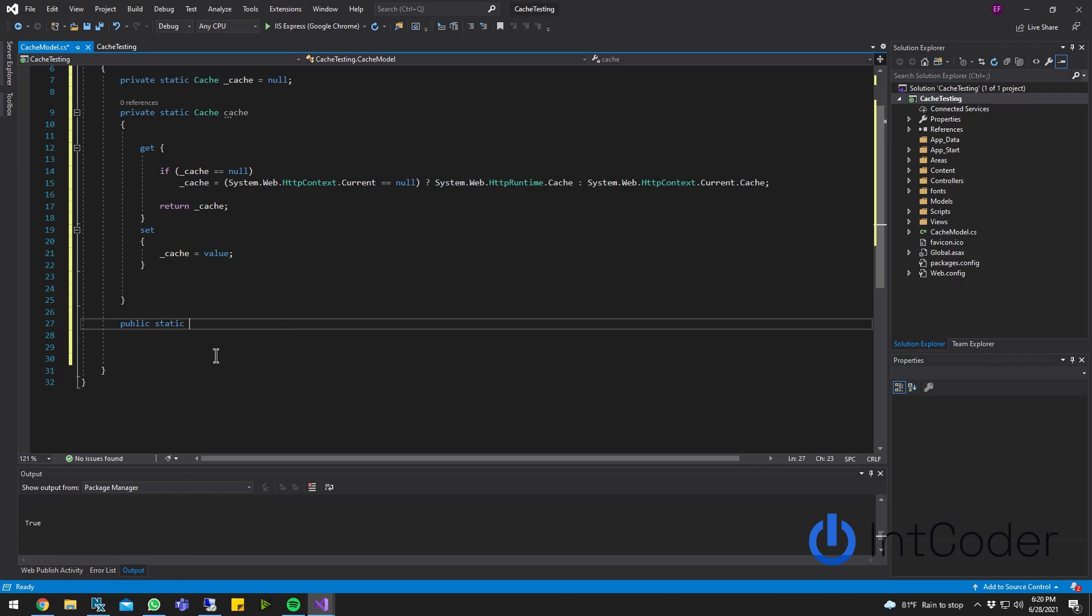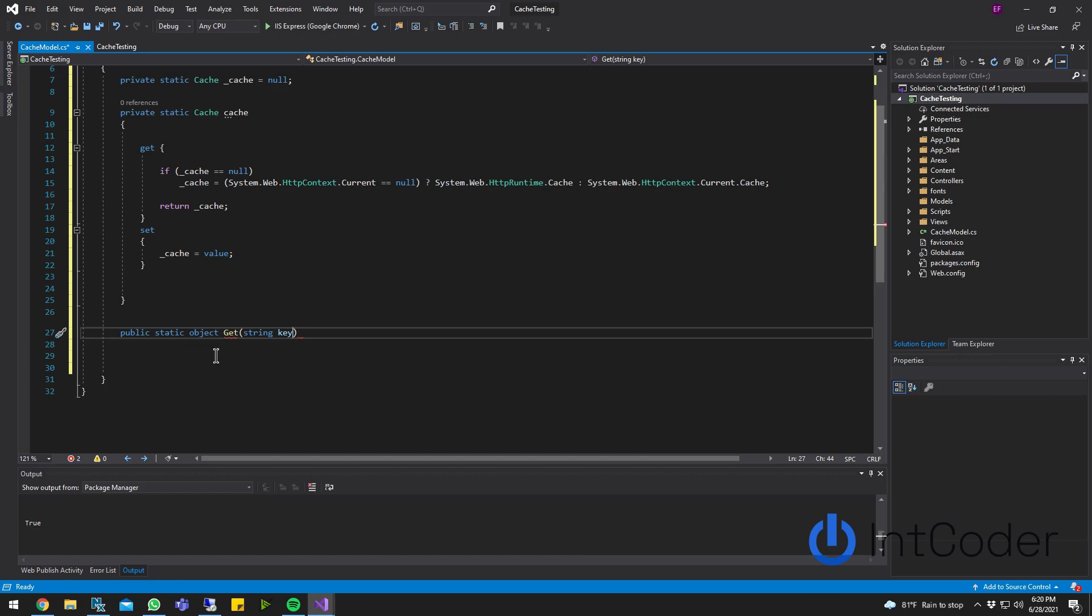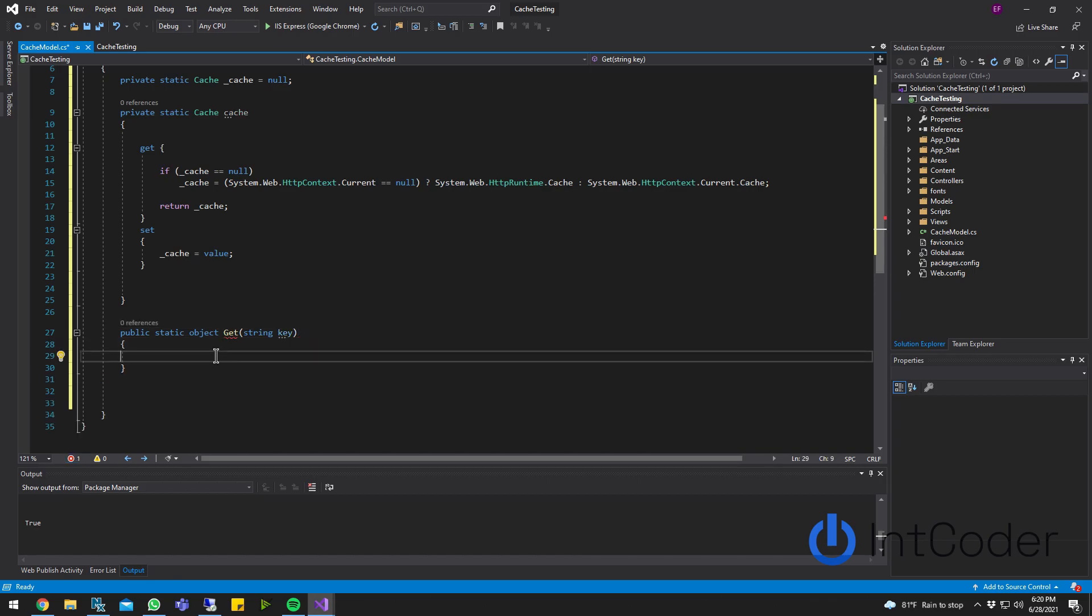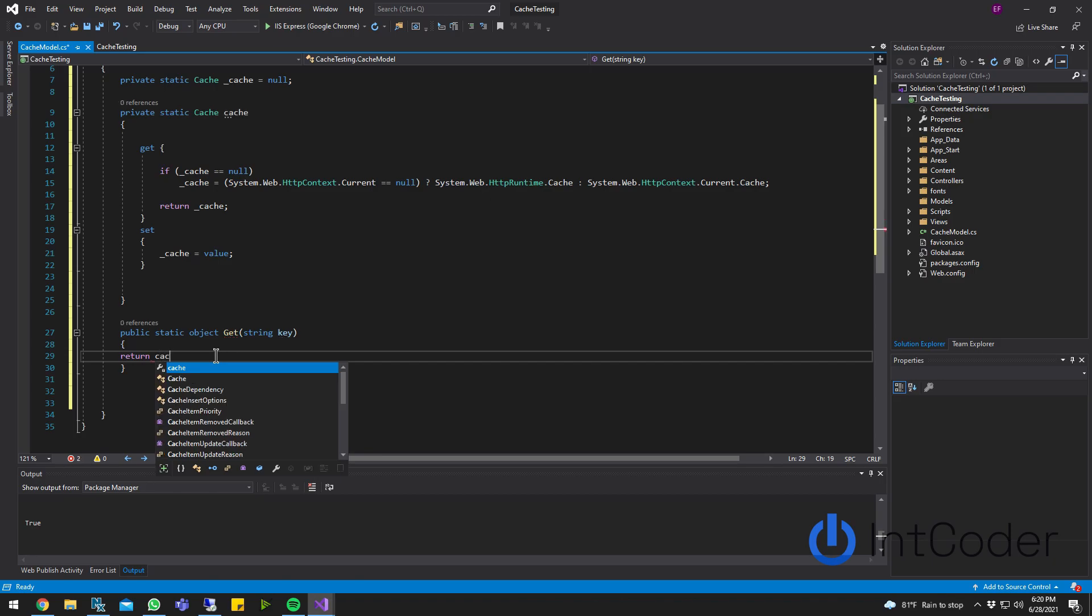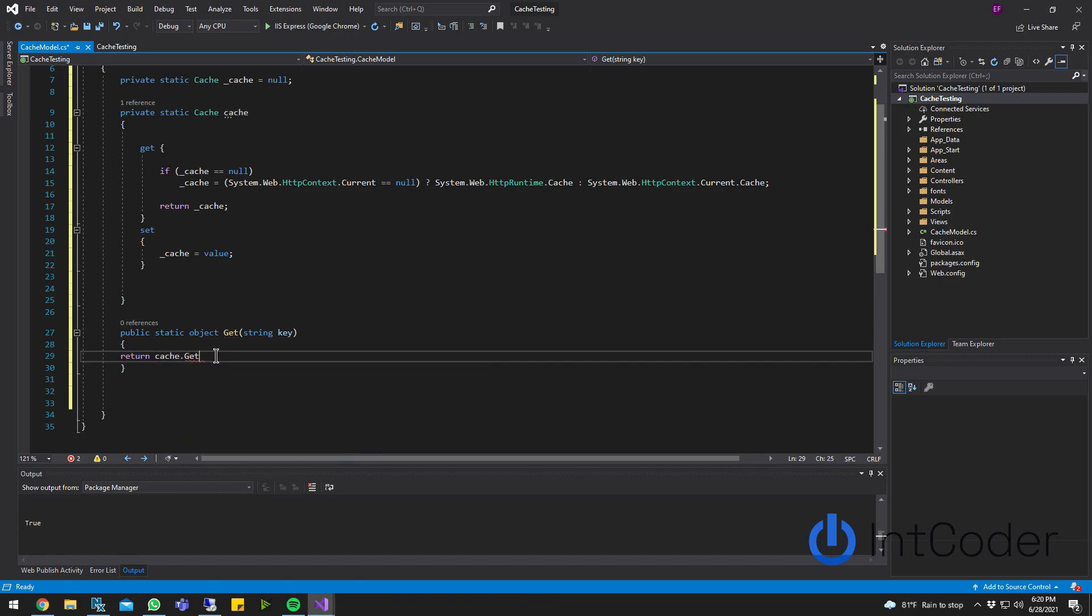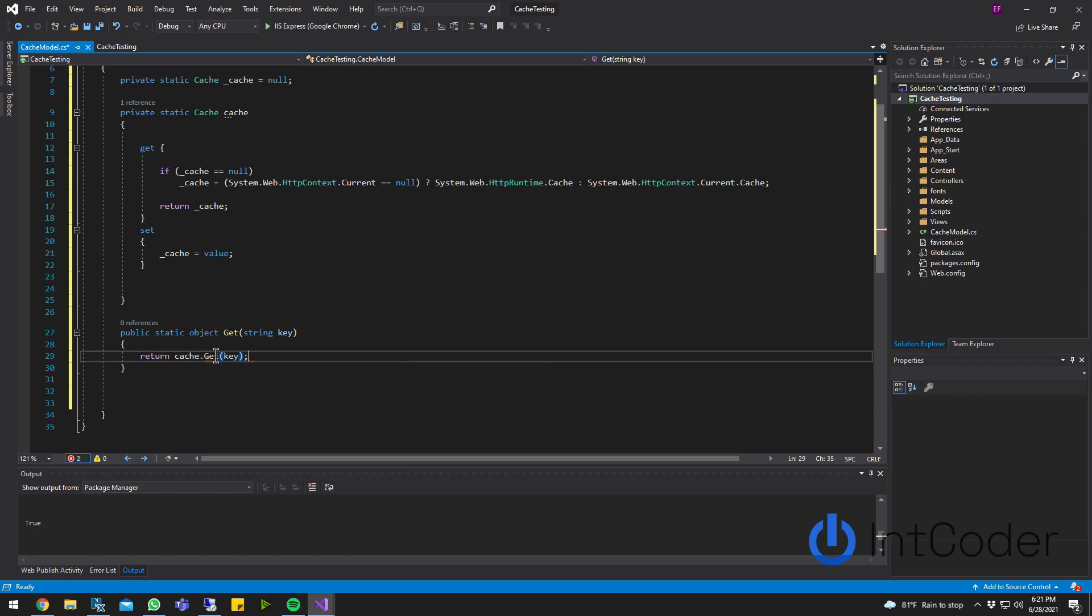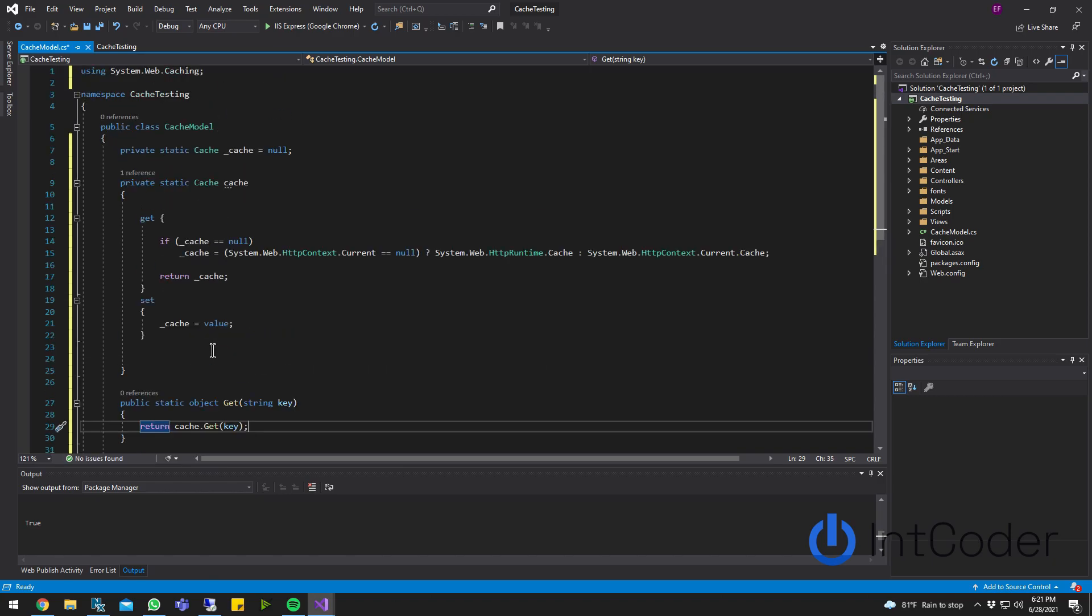Public static object. I'm just going to name it object so it can be used for any type of object. Get, with a string. This is going to be the key of your stored cache. So you're going to return cache.get, and then you're going to pass in the key. This is to retrieve a saved cache into your caching system.